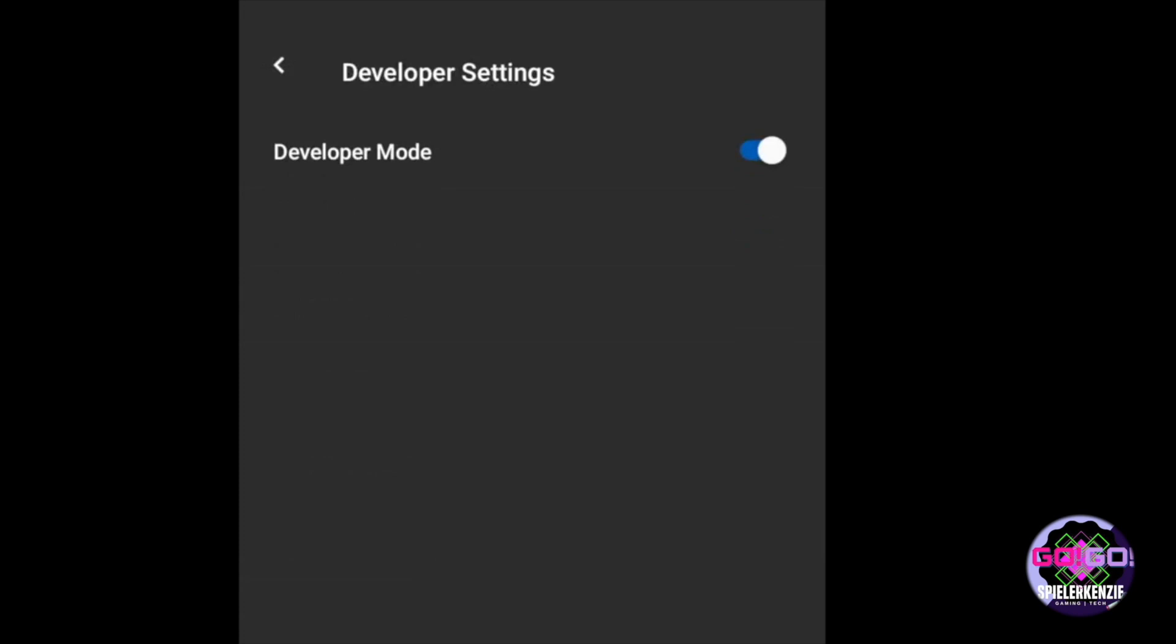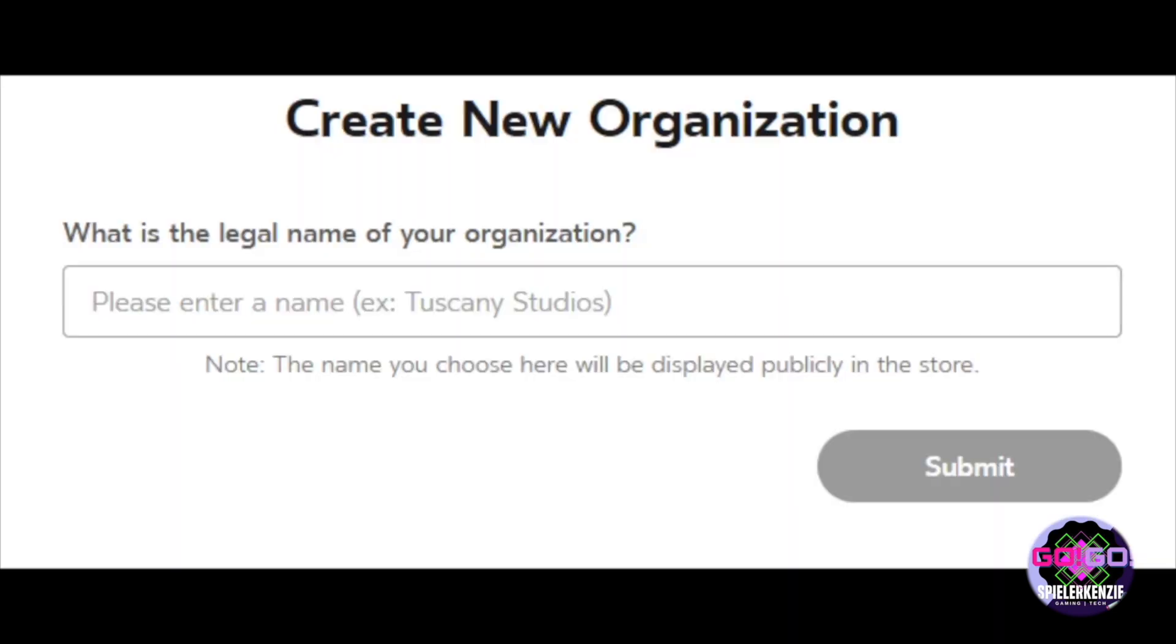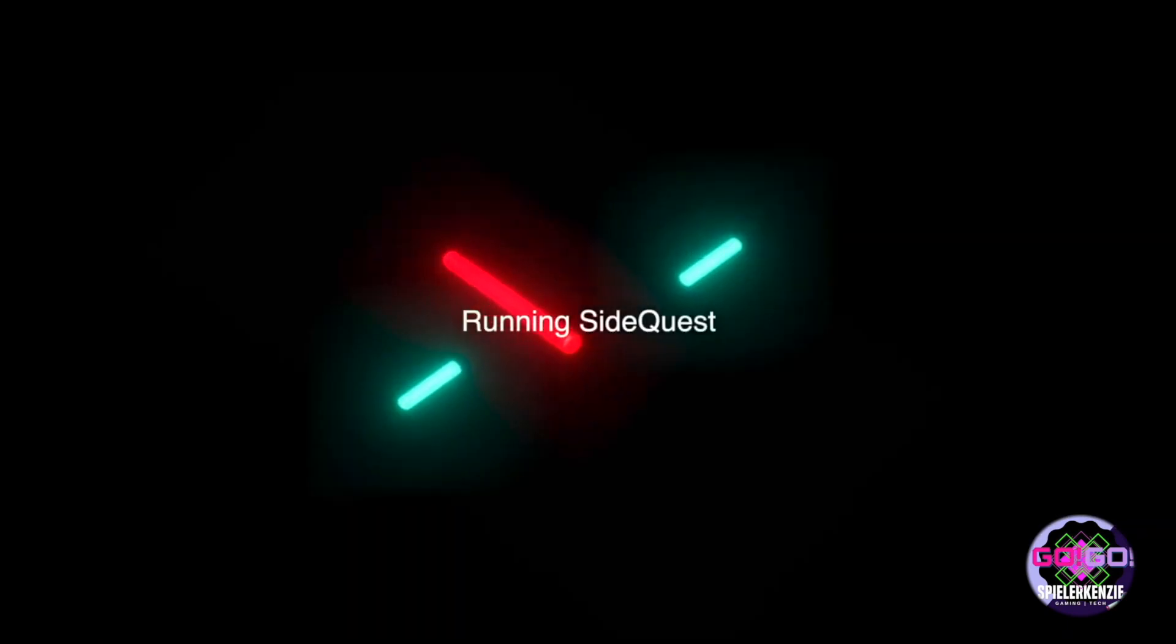But before you enable it, Oculus requires a developer account setup. Facebook requires more information from you, like credit card and such, before you create an organization. And once you add an organization, you can now toggle the developer settings on your Oculus Mobile.